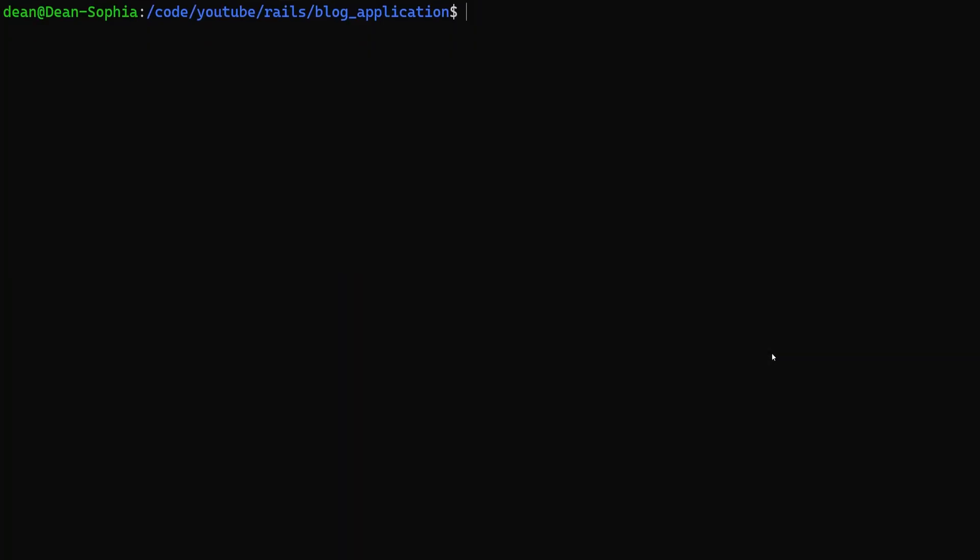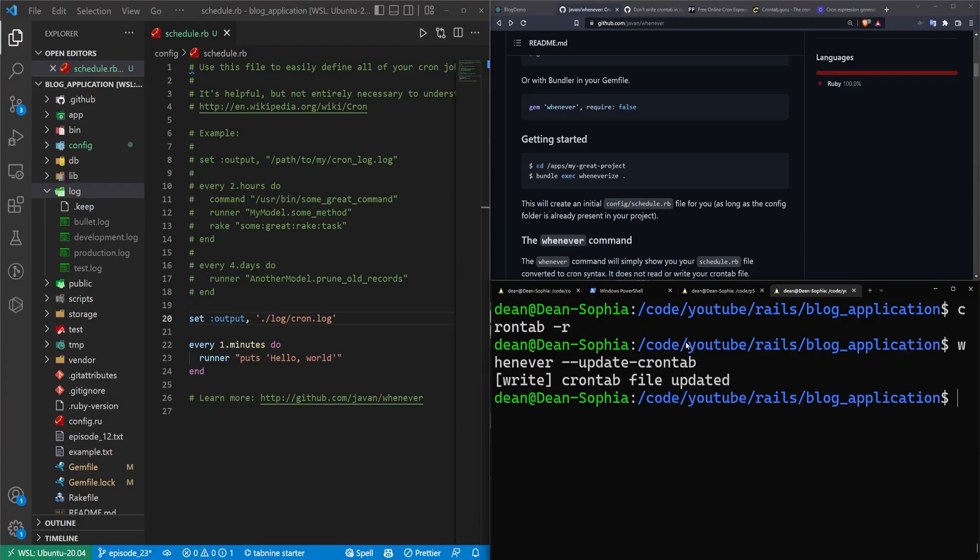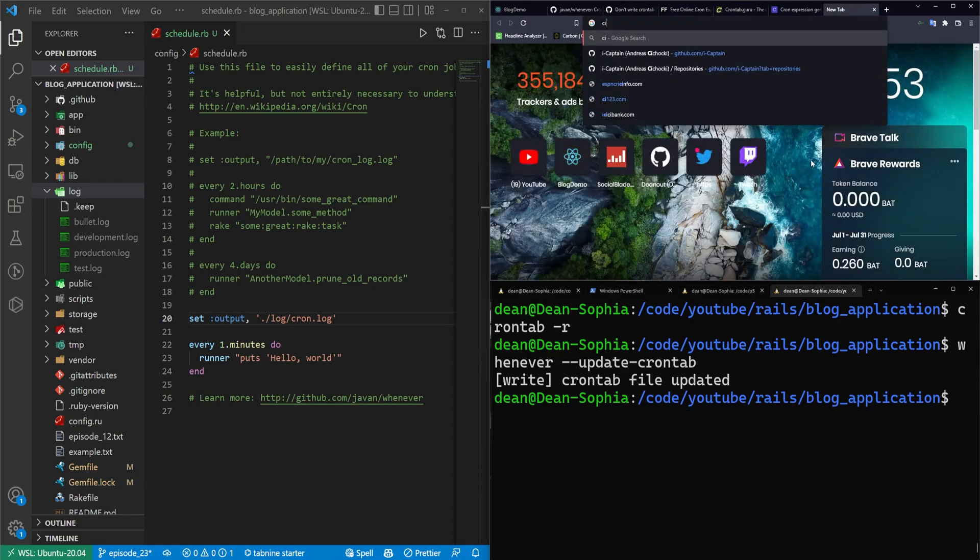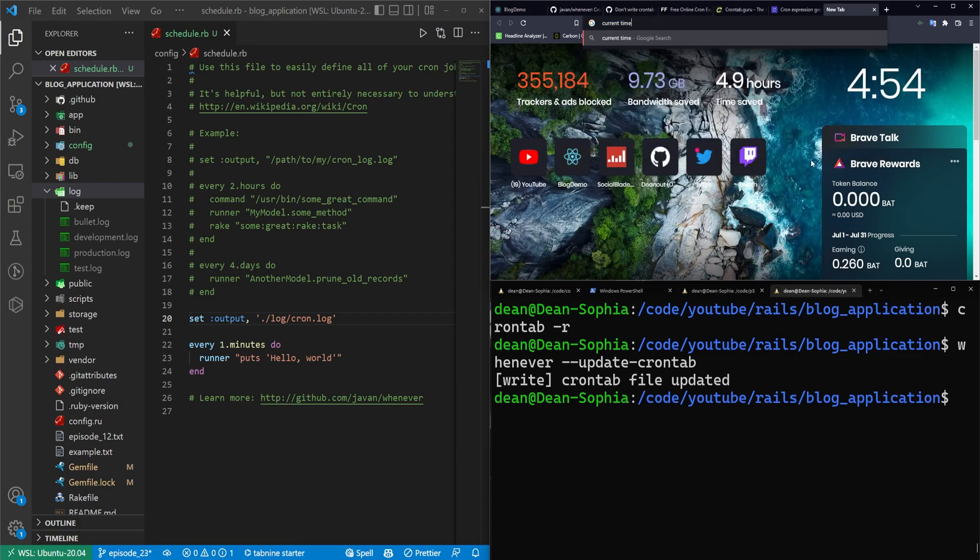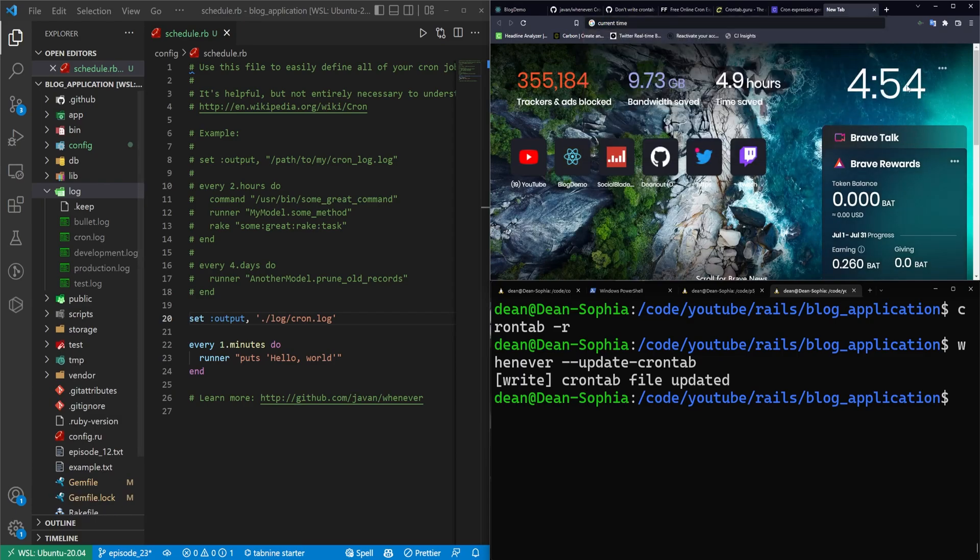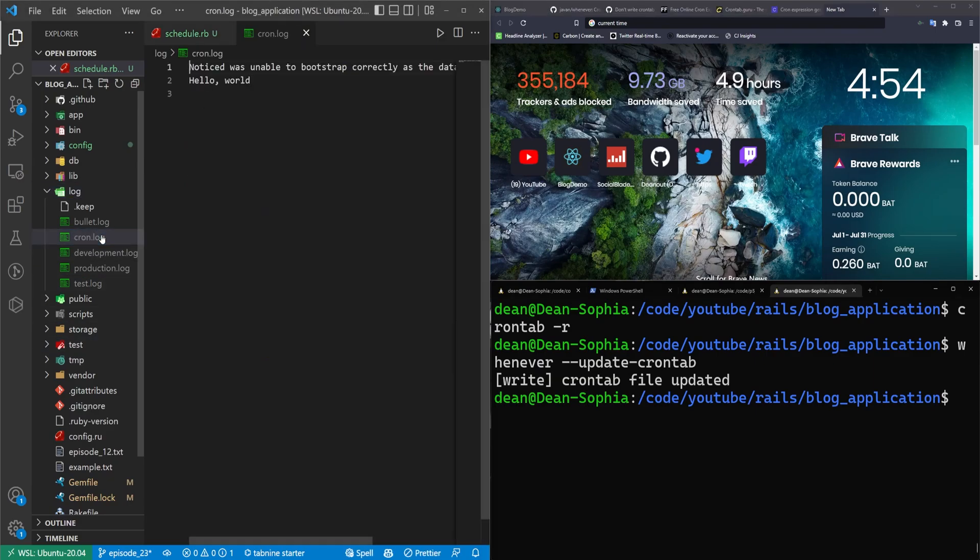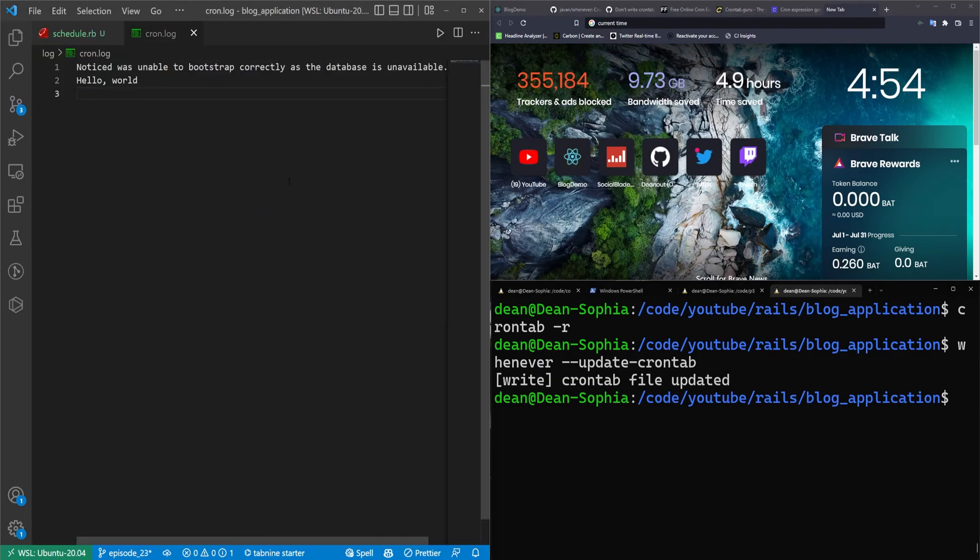Now to reset this, we're going to have to run our crontab dash R to clear our crontab, and then we can run our whenever dash dash update dash crontab. Now whenever the minute rolls over, we should see this get added into a file here inside of our logs directory. And we can see that created a cron file. Now the first thing you'll notice is our hello world is here, which is good.